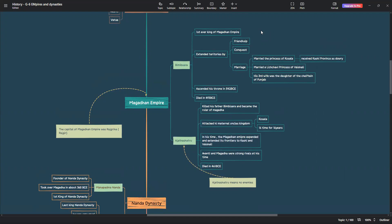He ascended his throne in 542 BCE. He died sadly in 493 BCE. He was killed by his son, Ajat Shatru.